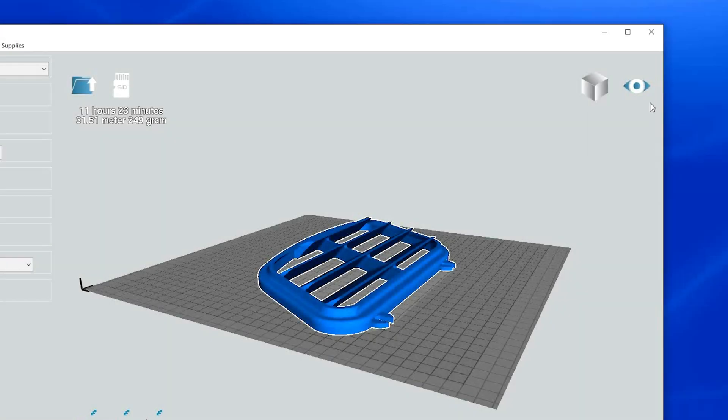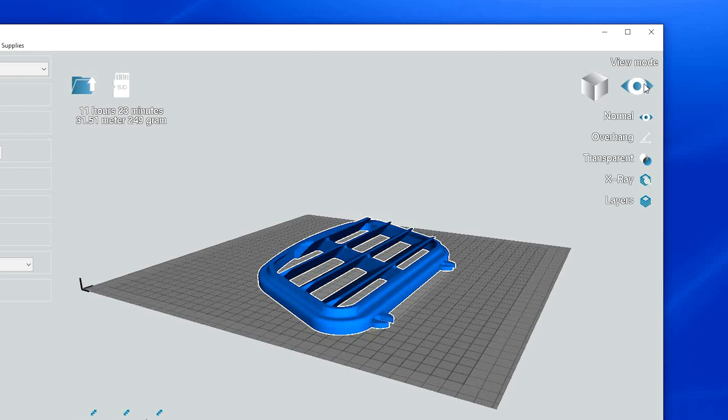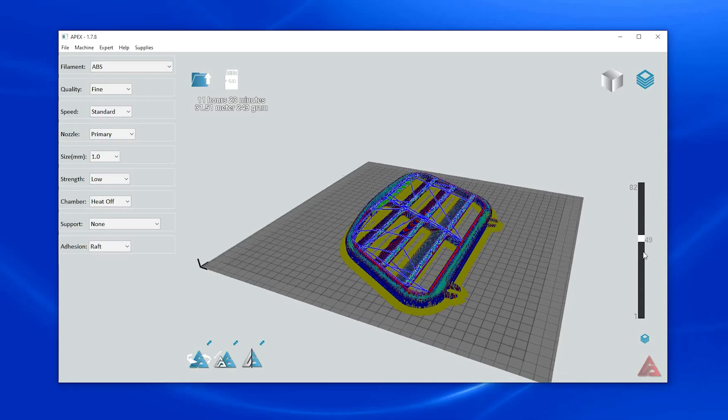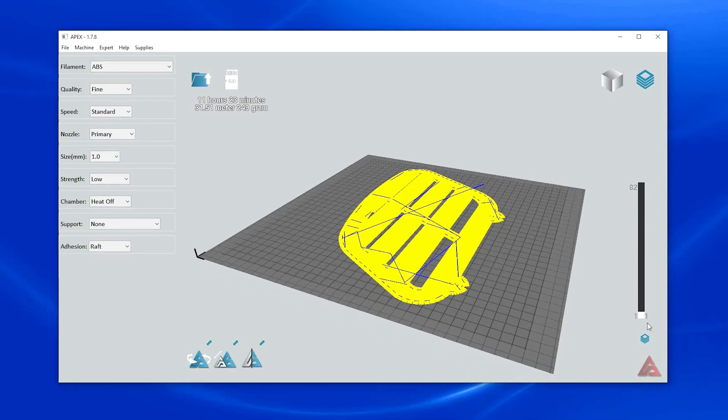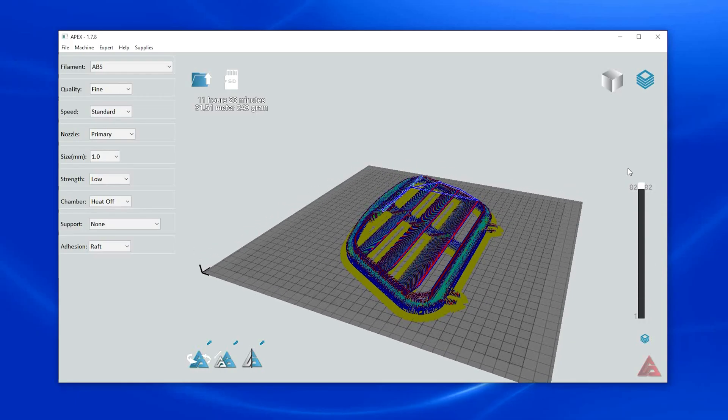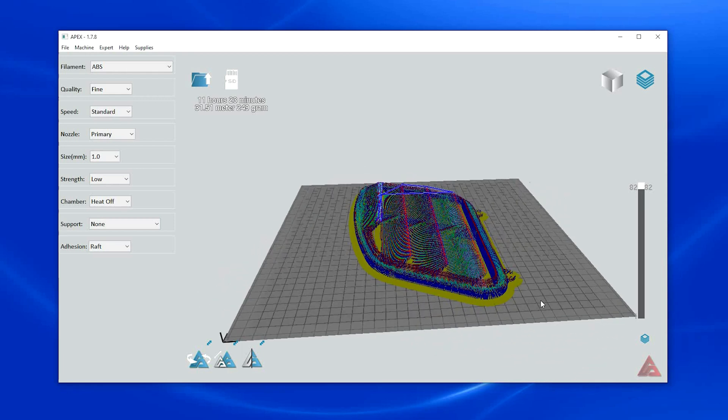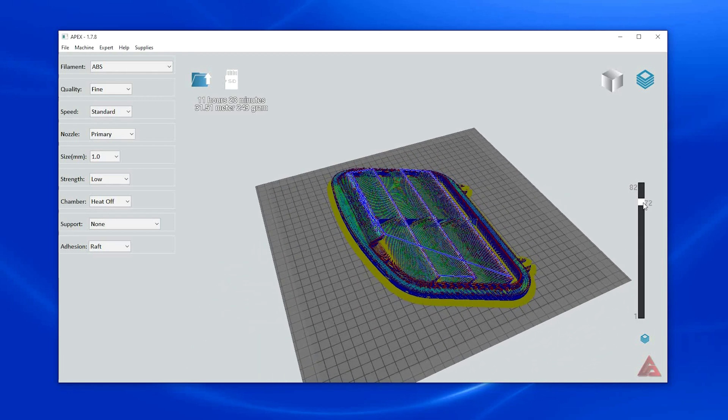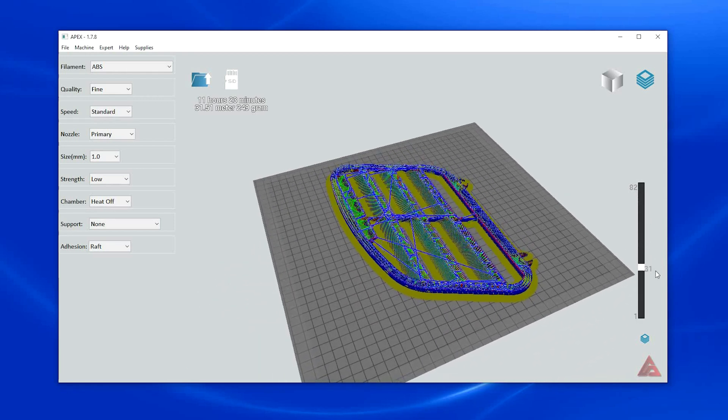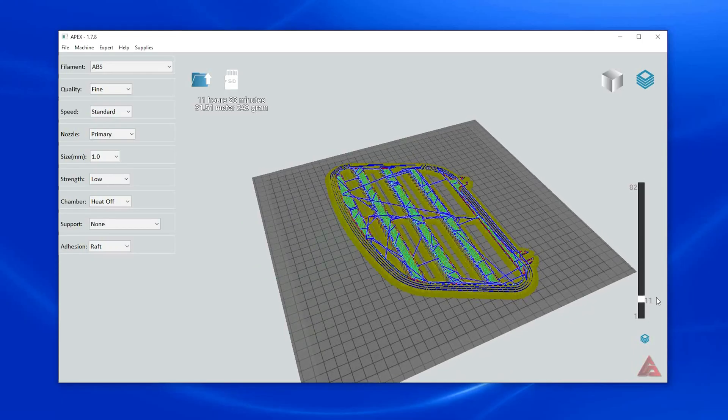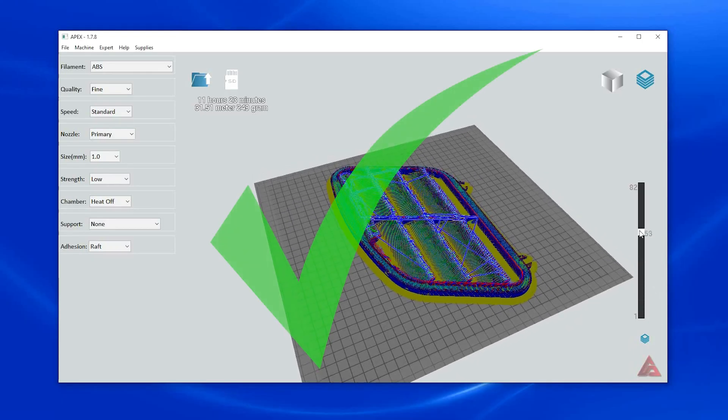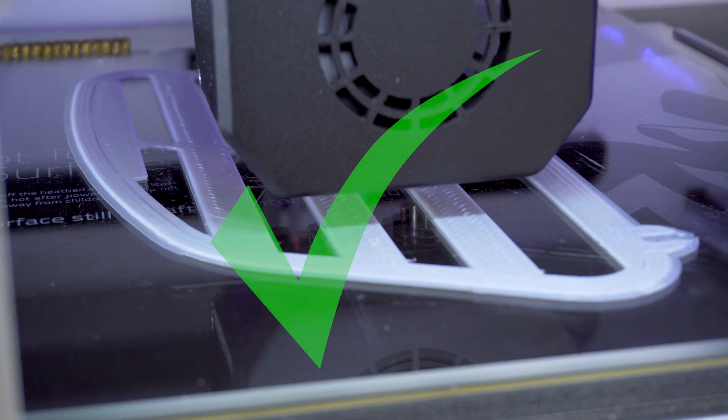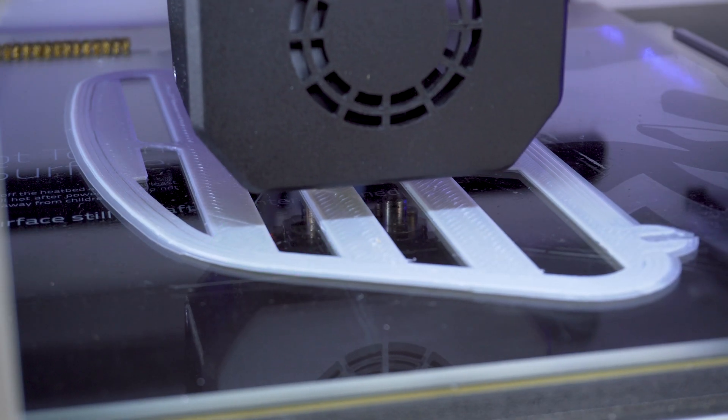Before moving on to save the G-code file, we must first preview a digital remake of the print in the layers view mode. Now click on the eyeball view mode icon and select layers. You can preview the entire printing process by moving the square in the right hand scroll bar up and down. You want to make sure the part has a large flat first layer to ensure proper bed adhesion. By previewing the layers, we can make sure these problems are eliminated before wasting time and material.